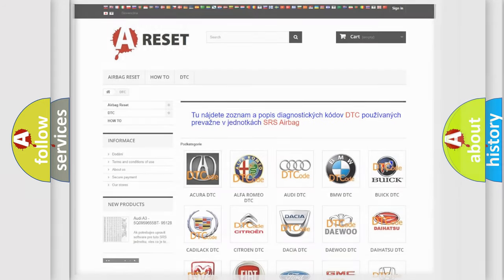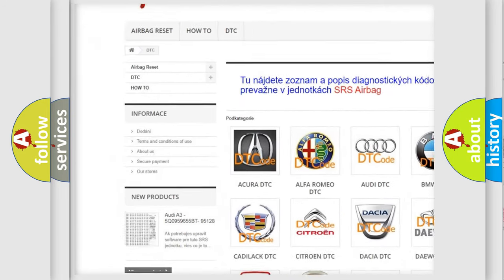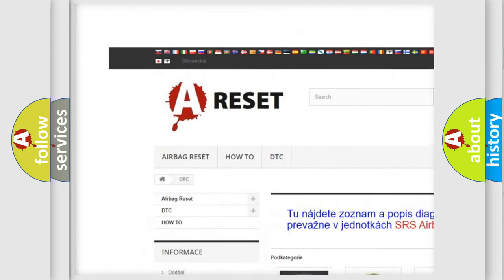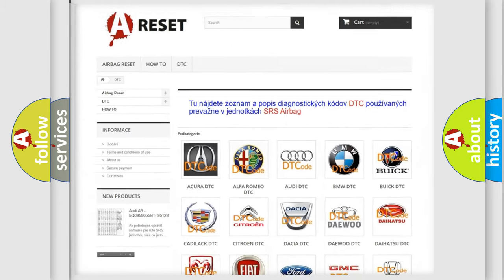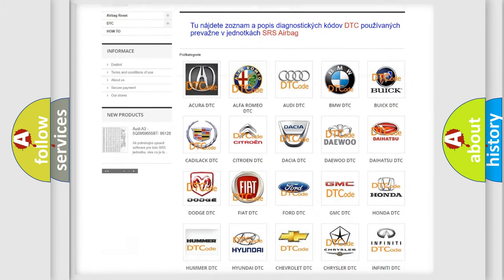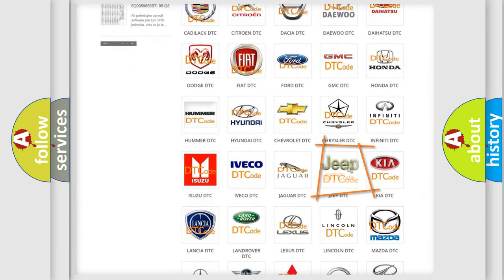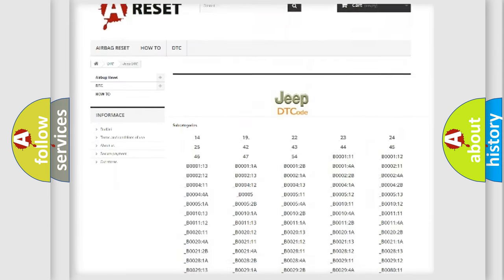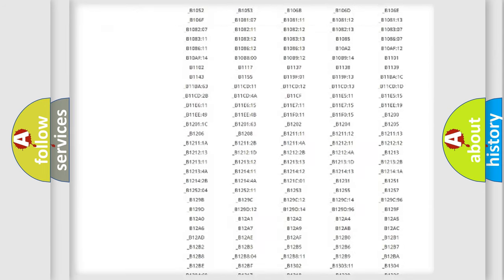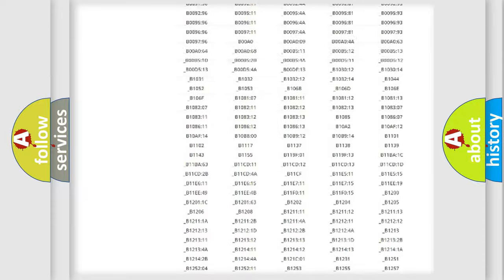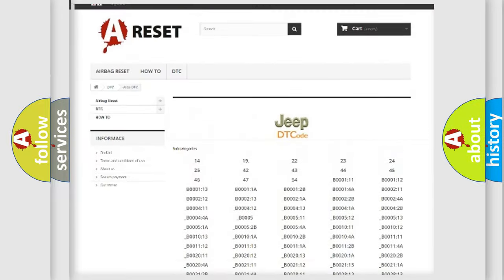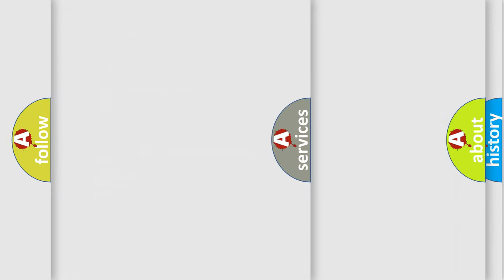Our website airbagreset.sk produces useful videos for you. You do not have to go through the OBD2 protocol anymore to know how to troubleshoot any car breakdown. You will find all the diagnostic codes that can be diagnosed in Jeep vehicles, also many other useful things.